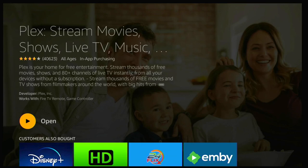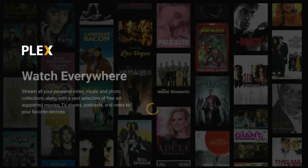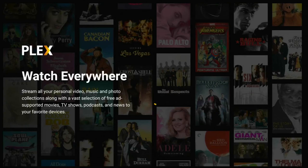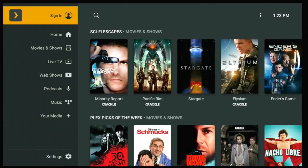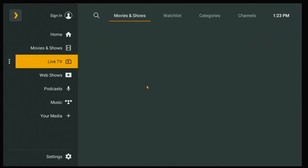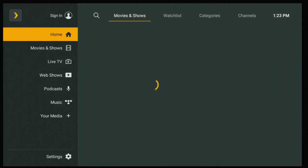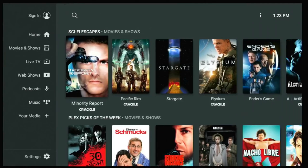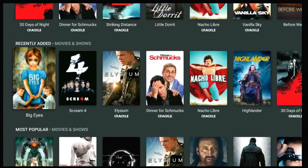Once it's downloaded and installed, just click open to get right into the app. Once you're in the app you can see you have a menu on your left side where you have your Home, Movies, Live TV, Web Shows, and more. If you go into Home you can see you have different selections: picks of the week, recently added, most popular.